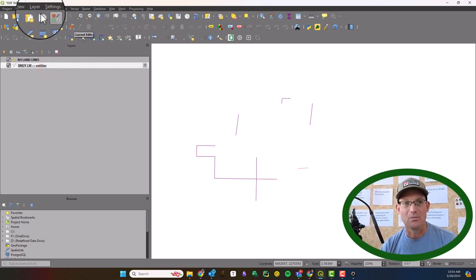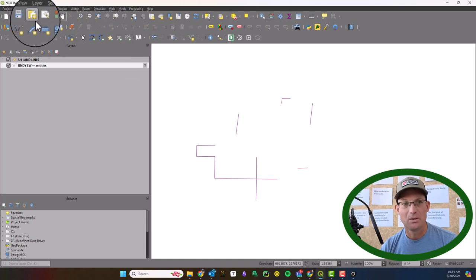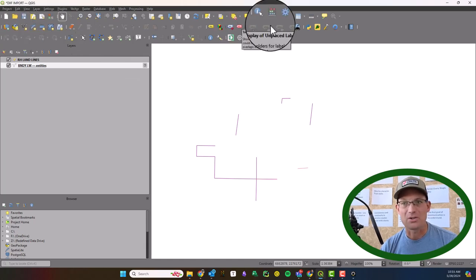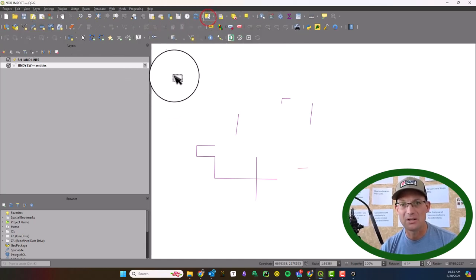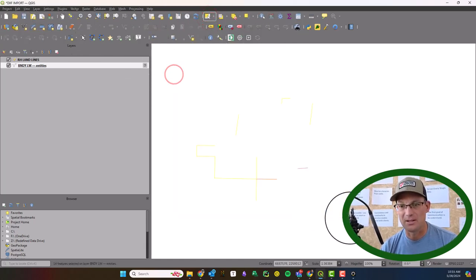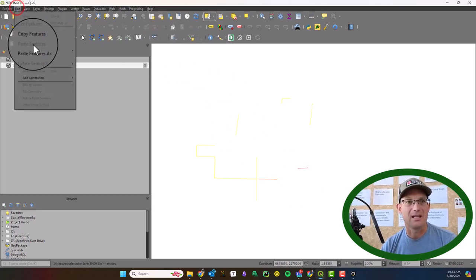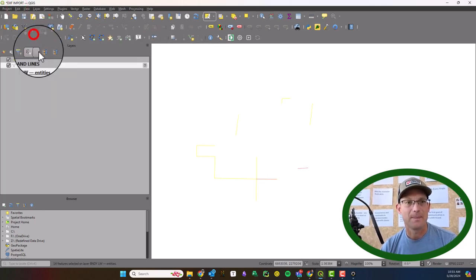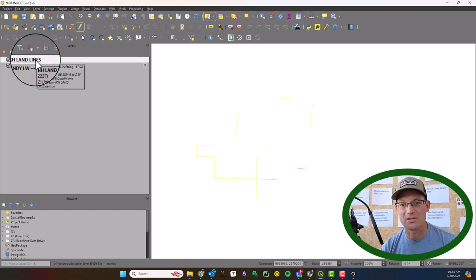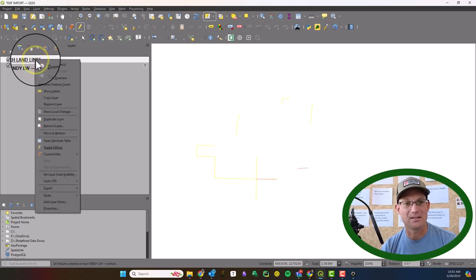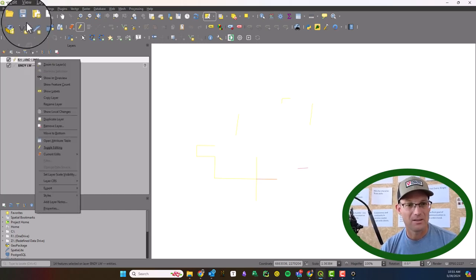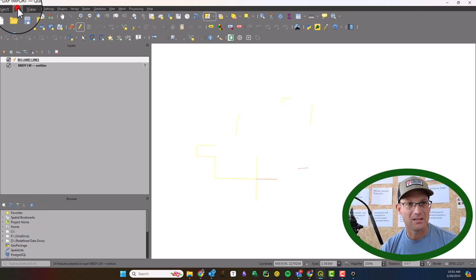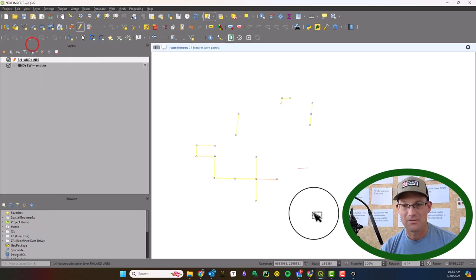And then we are going to make our select tool active here and I'm going to select all these lines. I'm going to say Edit, Copy, then I'm going to click on RH Land Lines and say Edit, Paste Features.